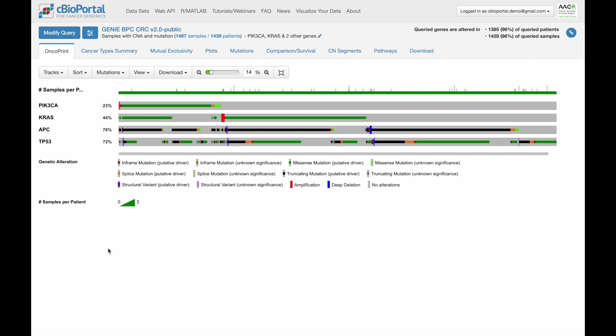We'll start off with the Oncoprint, where each column is a sample or patient, each row is a query gene, and they're colored according to the types of alterations that are present. This is a really nice way to get an overview of the patterns of alterations. What types of alterations exist for each of these genes?